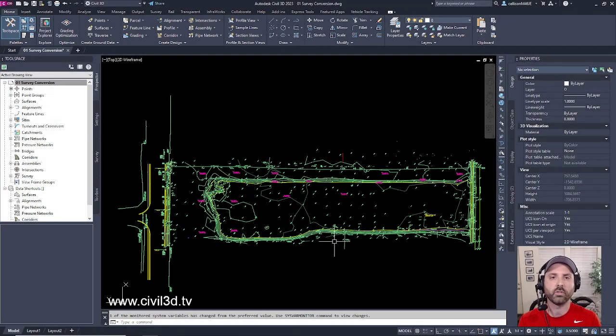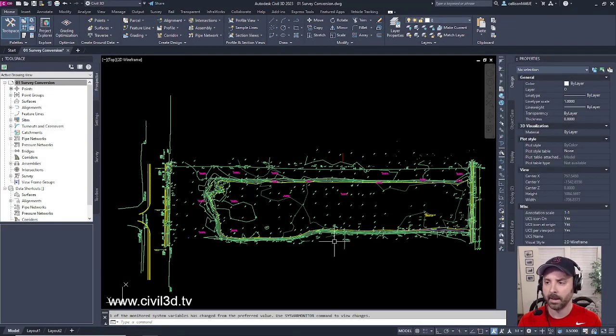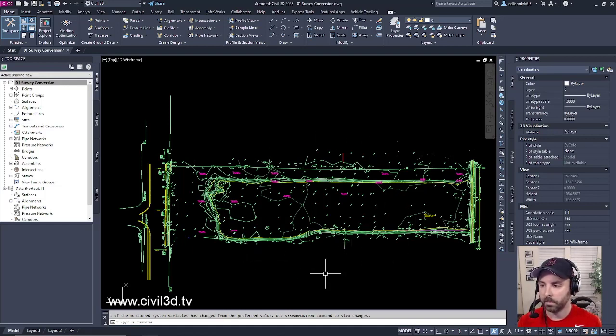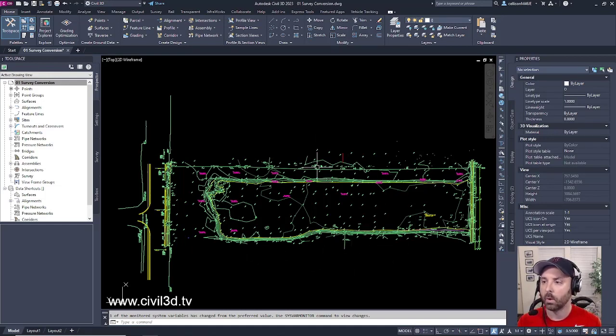We recently outsourced a survey to a local surveyor within the area and they actually went out to the site and collected all of this information that you can see right here within our drawing.